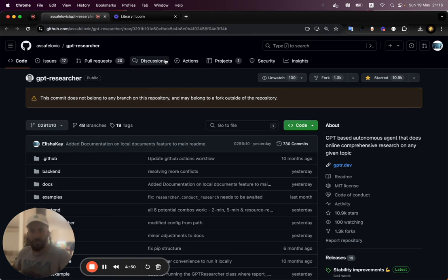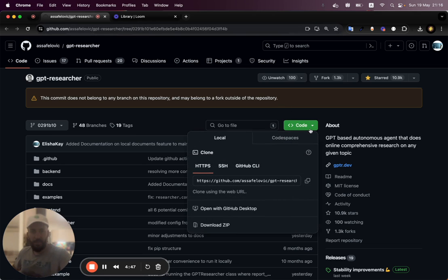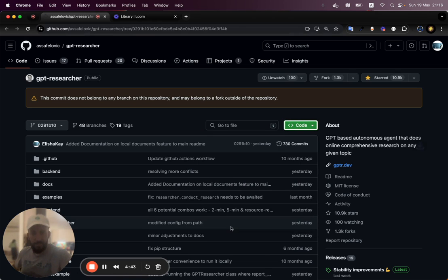First thing you're going to do, go into the GitHub package and you're going to press this little green guy and you're going to do download zip.